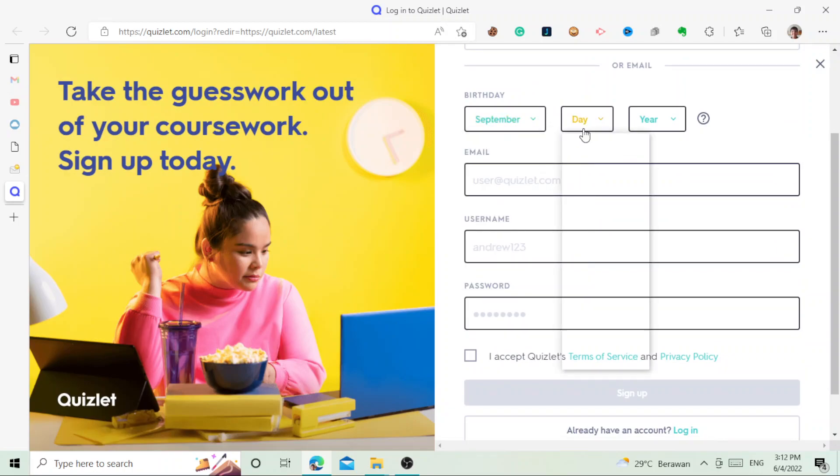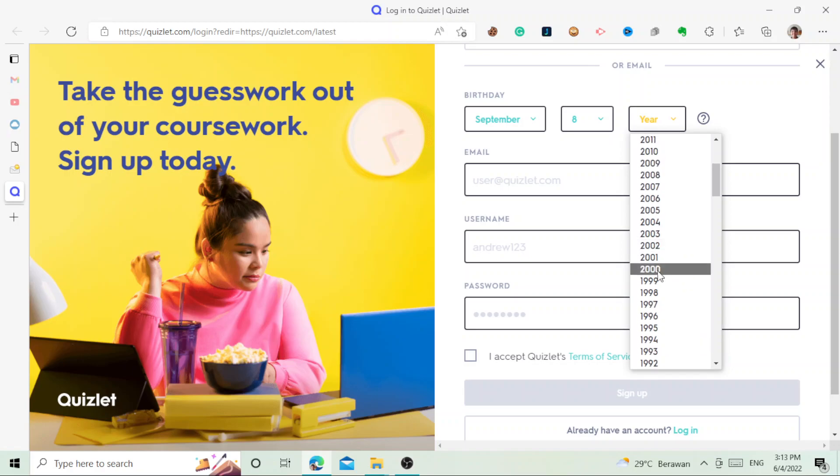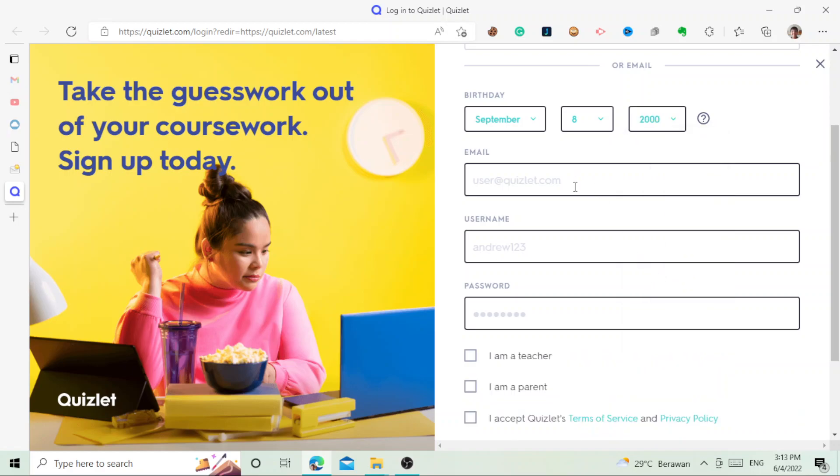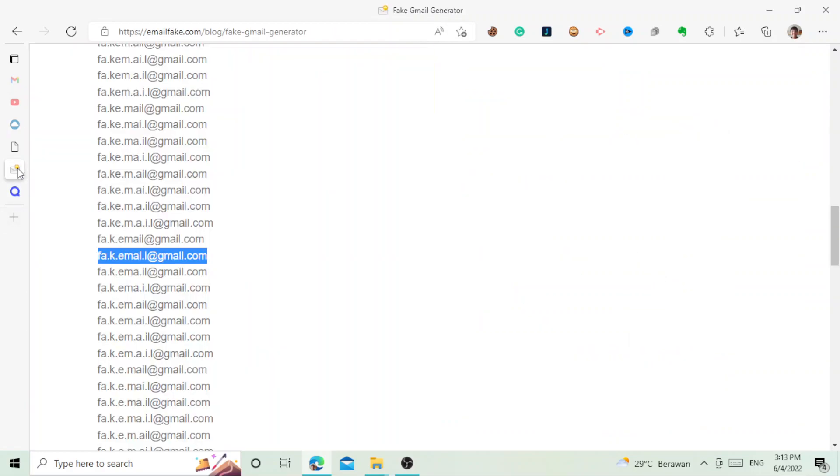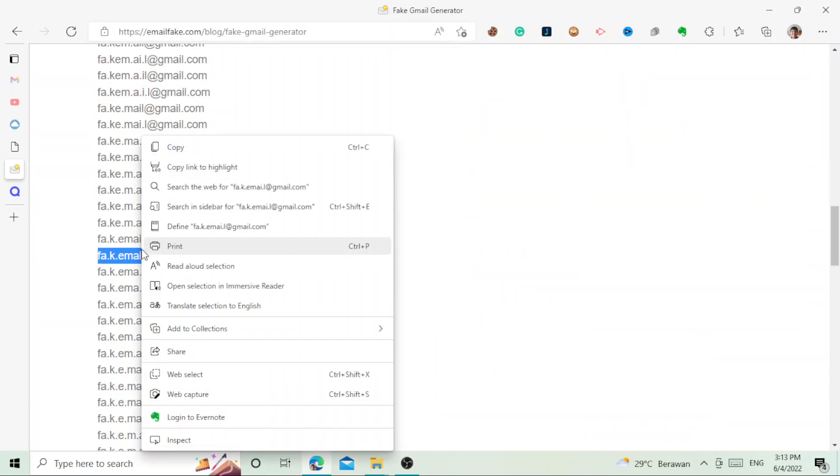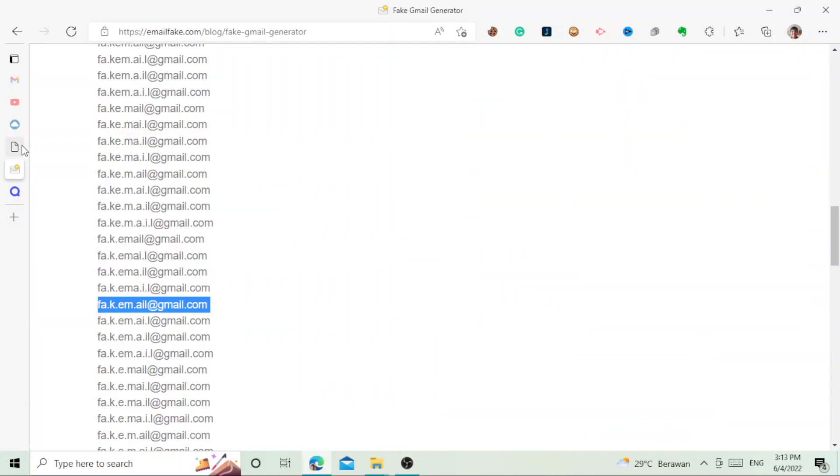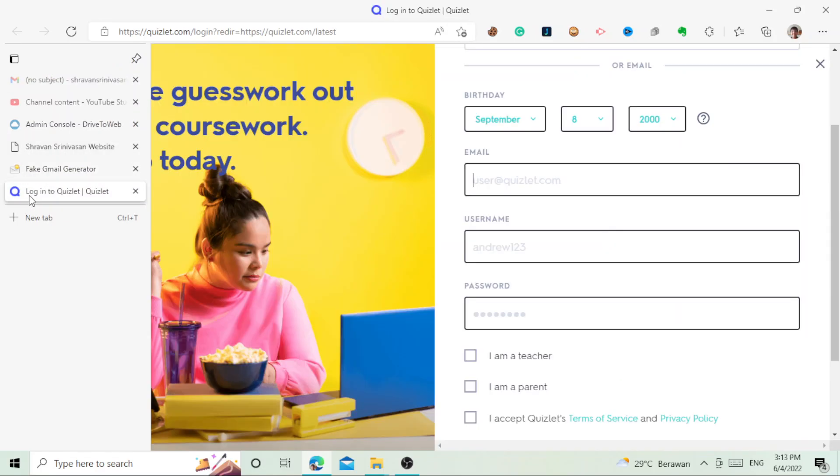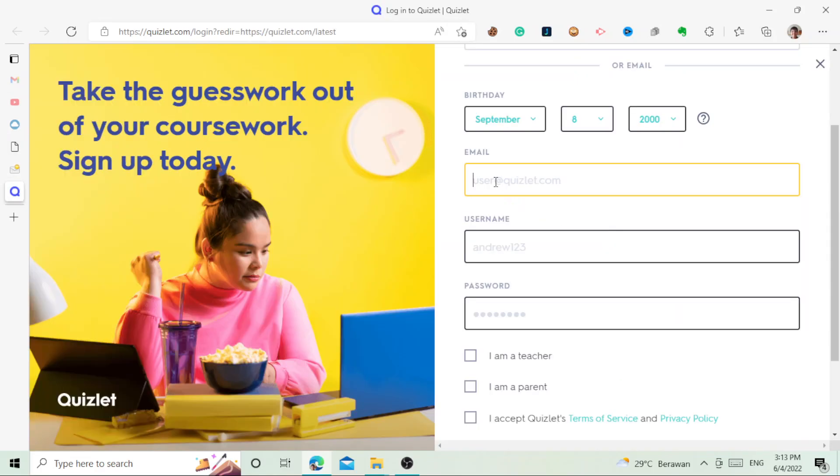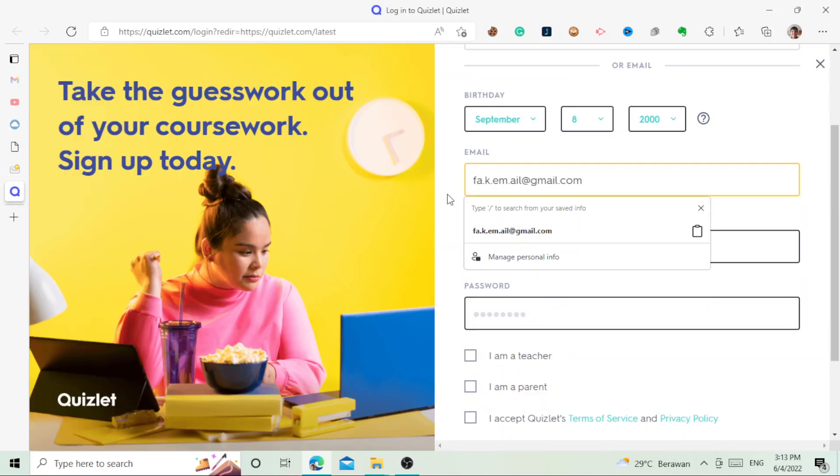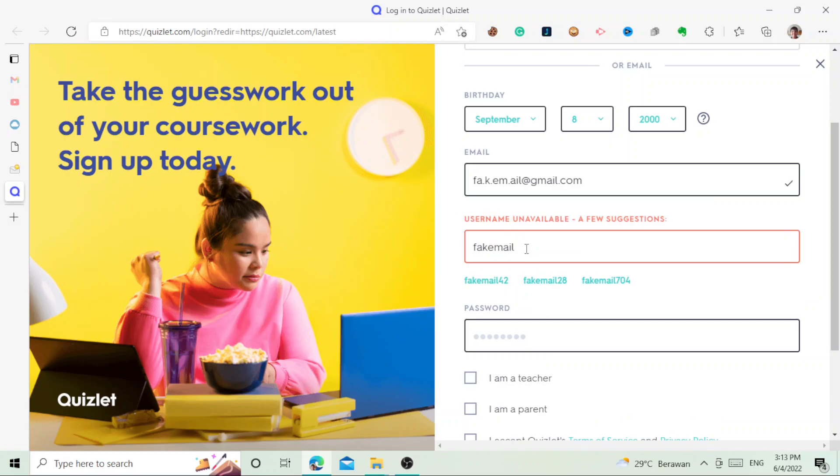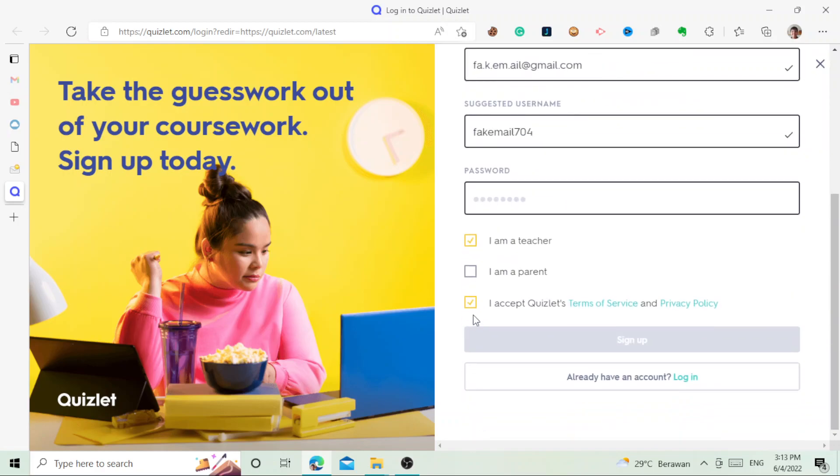Let's go to the sign up page. For the month, we can just make it up. Let's just say September 8th, 2000. We go to the fake email generator and then we select one. Let's say it's this one and we just copy it.